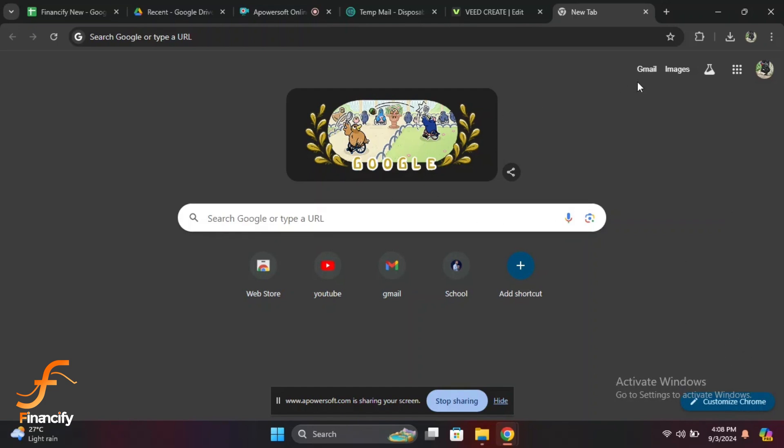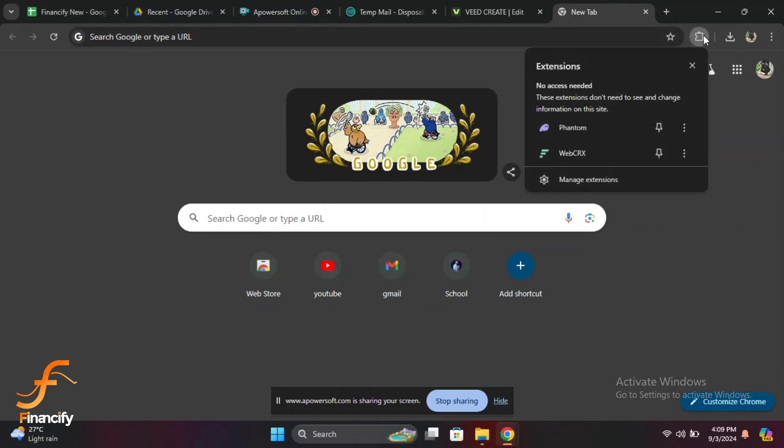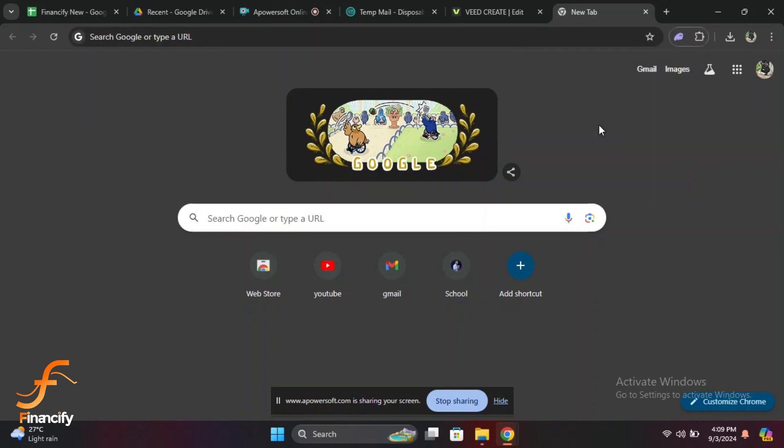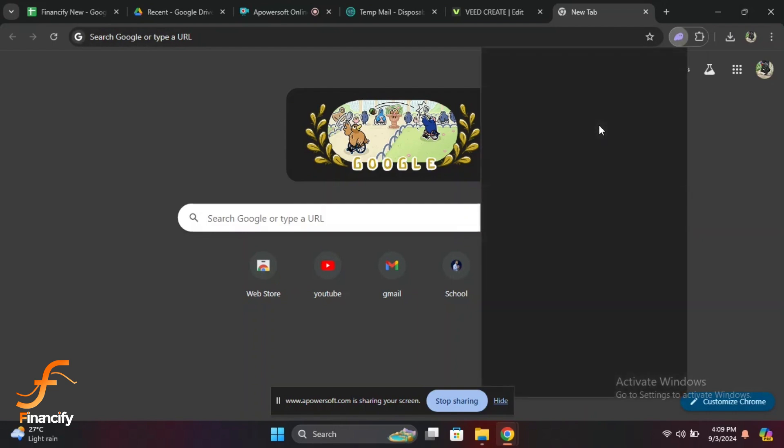The first step is to open your Phantom wallet. If you are using a desktop, open your web browser and click on the Phantom wallet icon in the top right corner of the browser. If you are on a mobile device, just find and tap on the Phantom wallet app on your home screen.